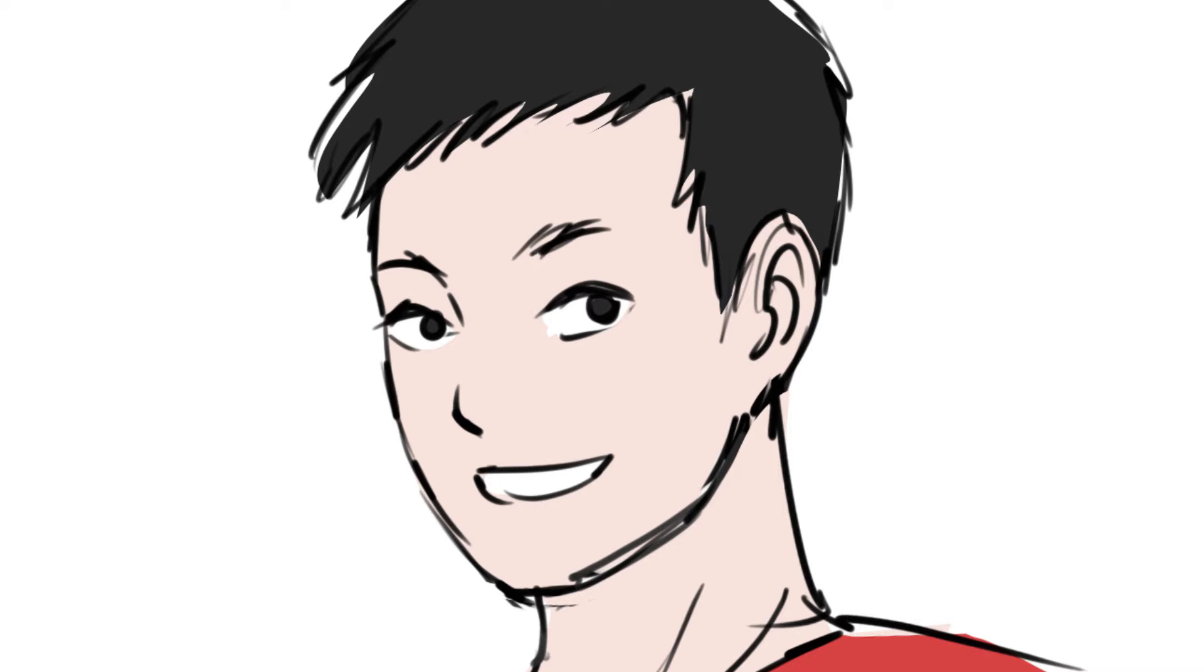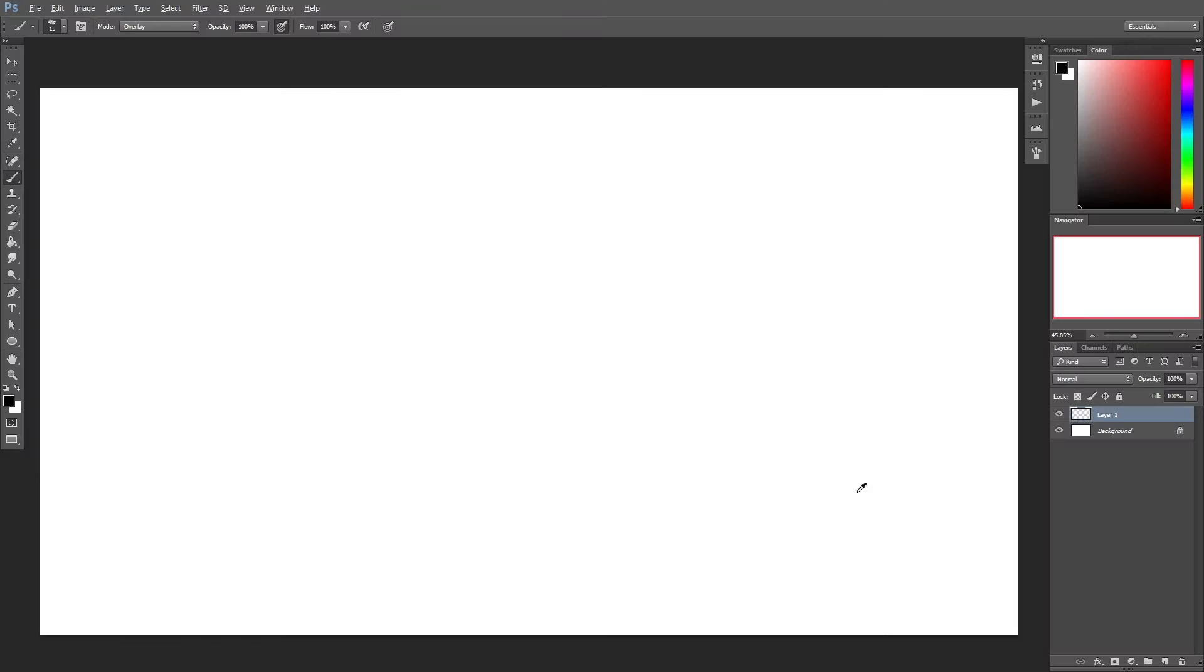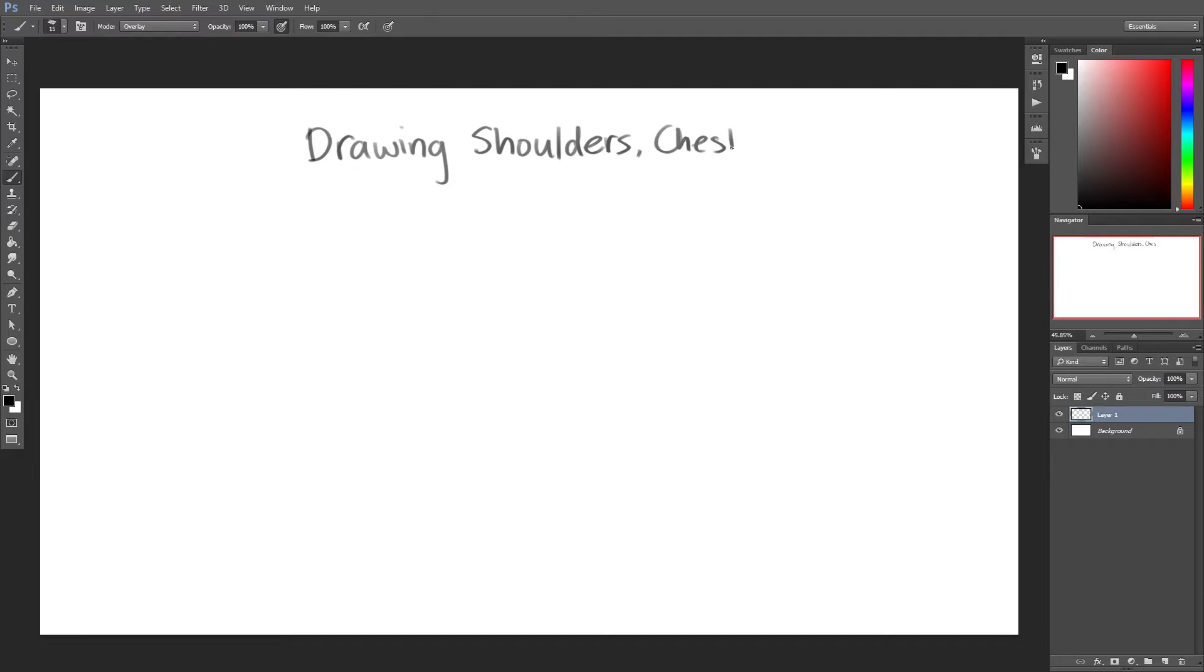Hi, welcome back to my art tutorial series where I am taking you through how to draw various parts of the human anatomy. Today, I will explain about drawing the shoulder, chest and back muscles.